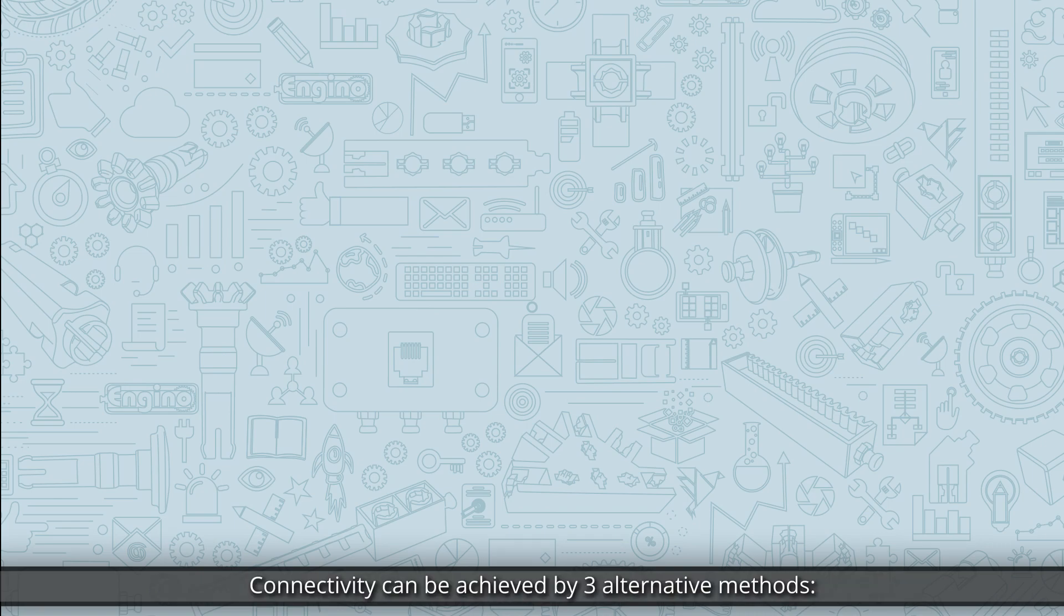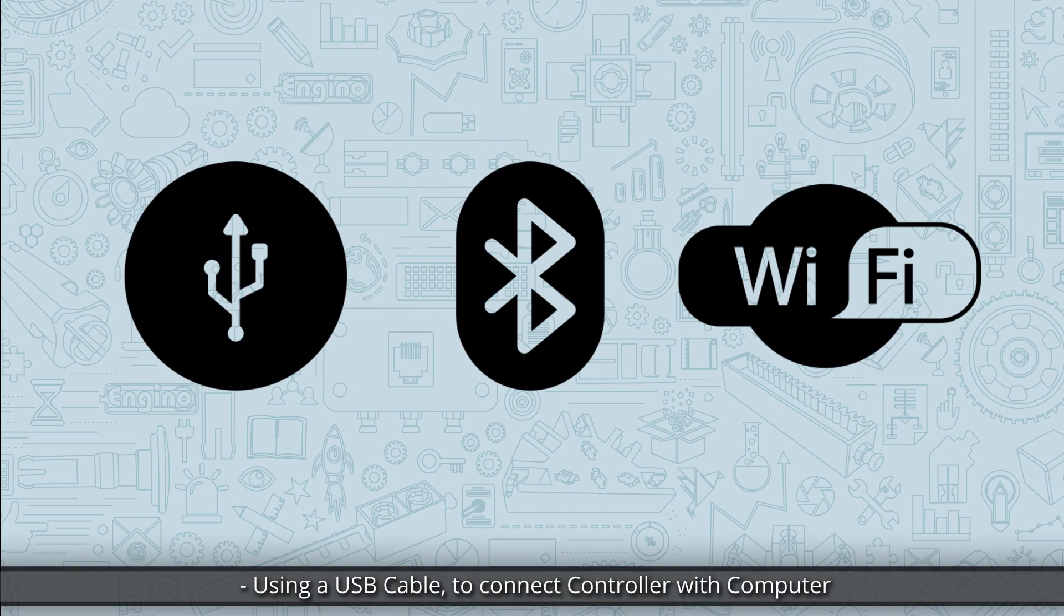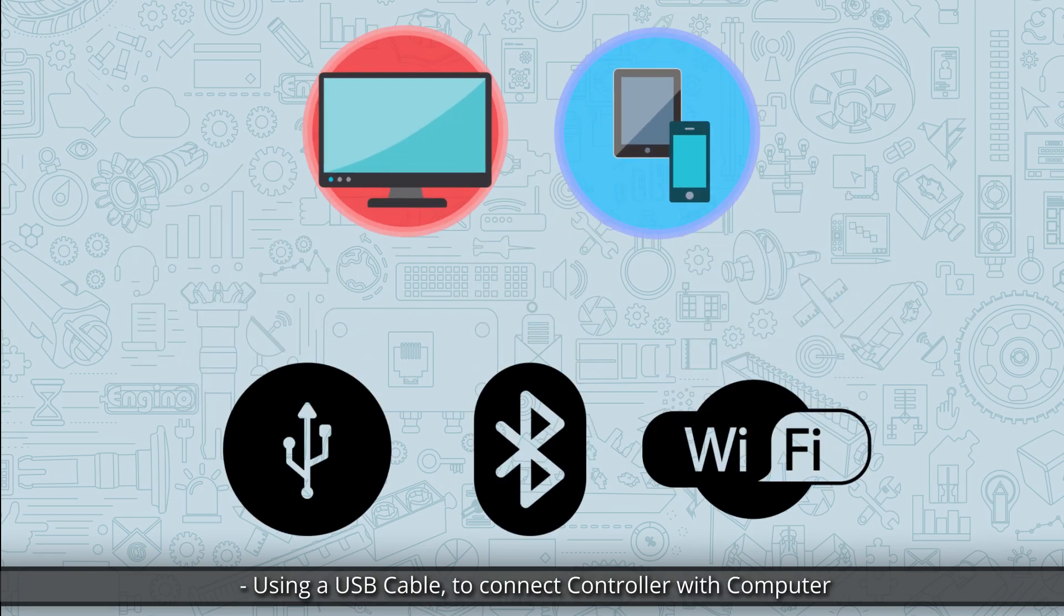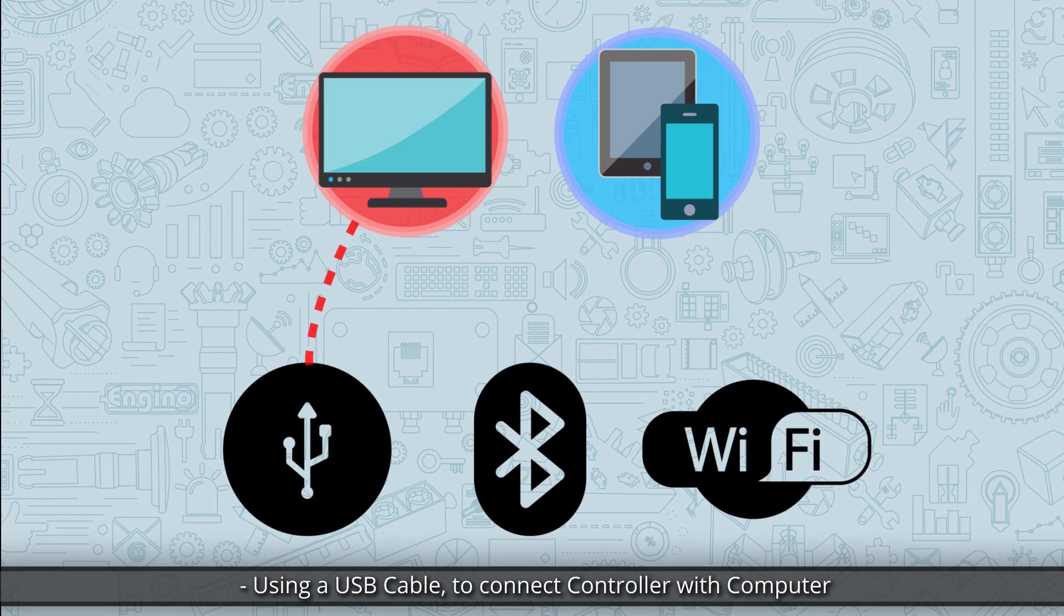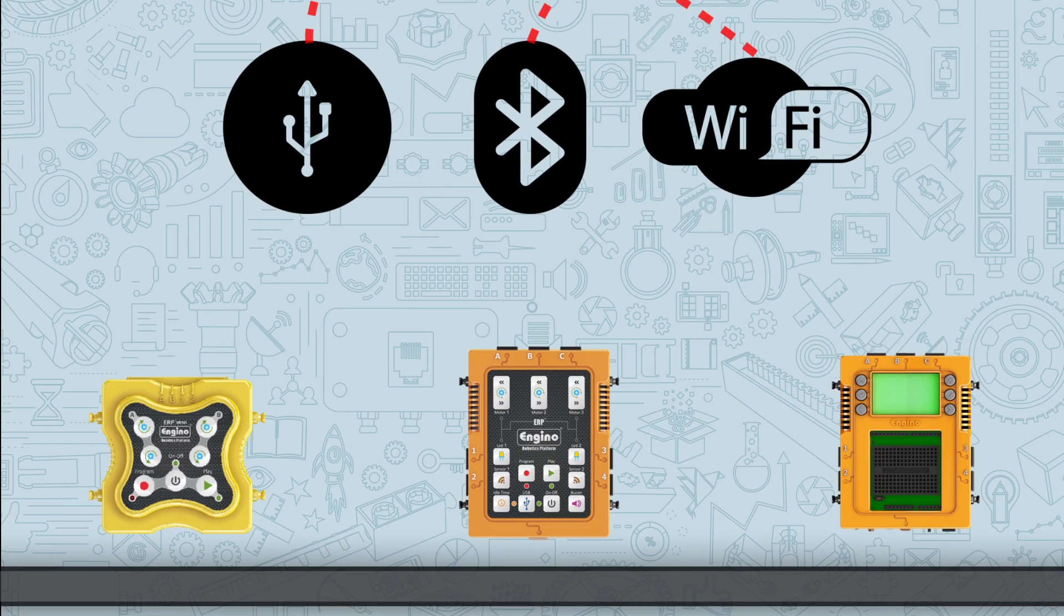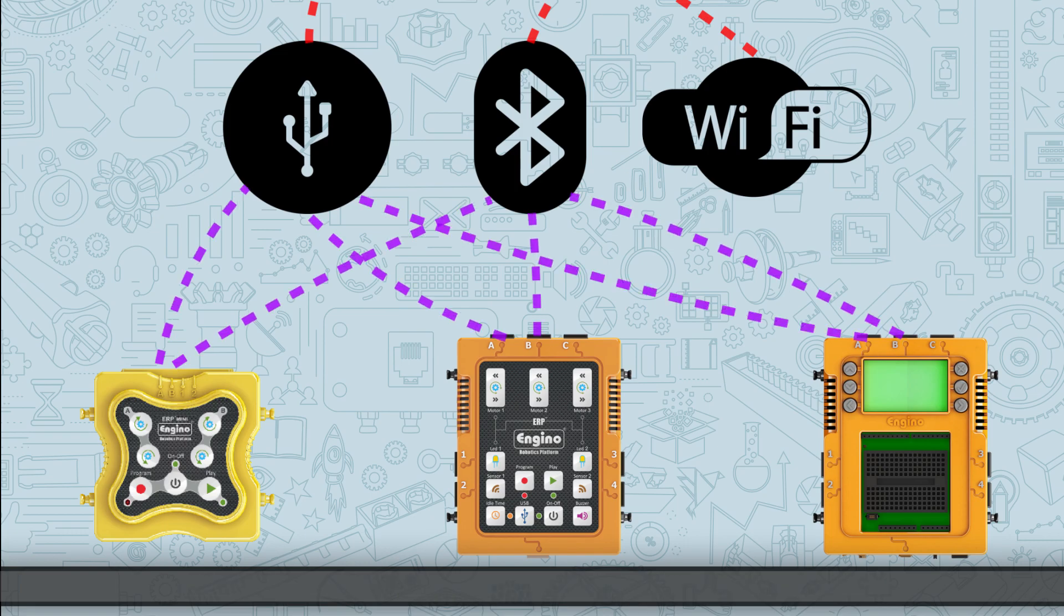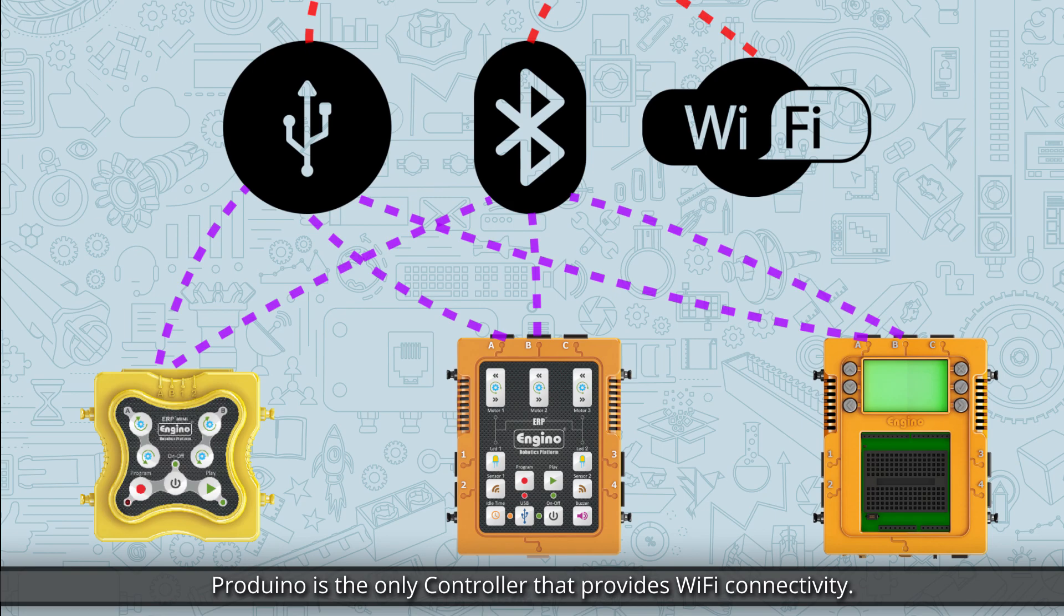Connectivity can be achieved by three alternative methods: using a USB cable to connect controller with computer, via Bluetooth to connect controller with mobile device, and via Wi-Fi to connect controller with computer. While all controllers can be connected using USB cable or Bluetooth, Kero is the only controller that provides Wi-Fi connectivity.